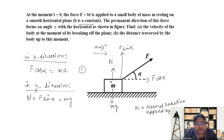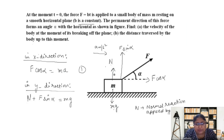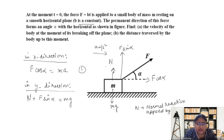When the block breaks off from the surface — meaning it loses touch with the surface — the normal reaction N will become zero, because it's a contact force. When the block is no longer touching the floor, the floor can't exert any normal force on it. So this is what is meant by breaking off from the surface: when it loses contact with the surface.